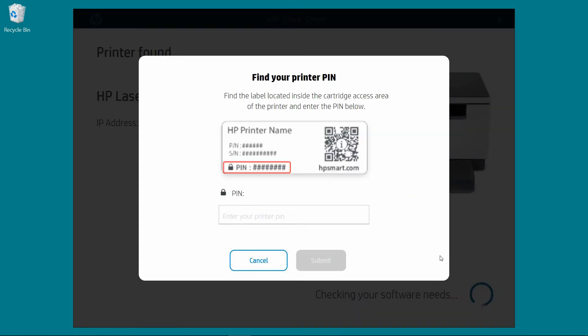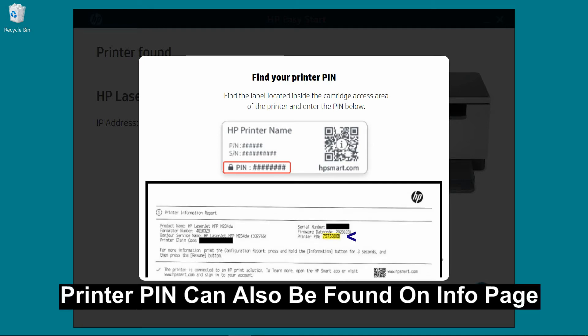We need to key in the printer PIN. This can be found on the label inside the cartridge access area or on the information page. So we have printed the information page and we will key in the printer PIN.